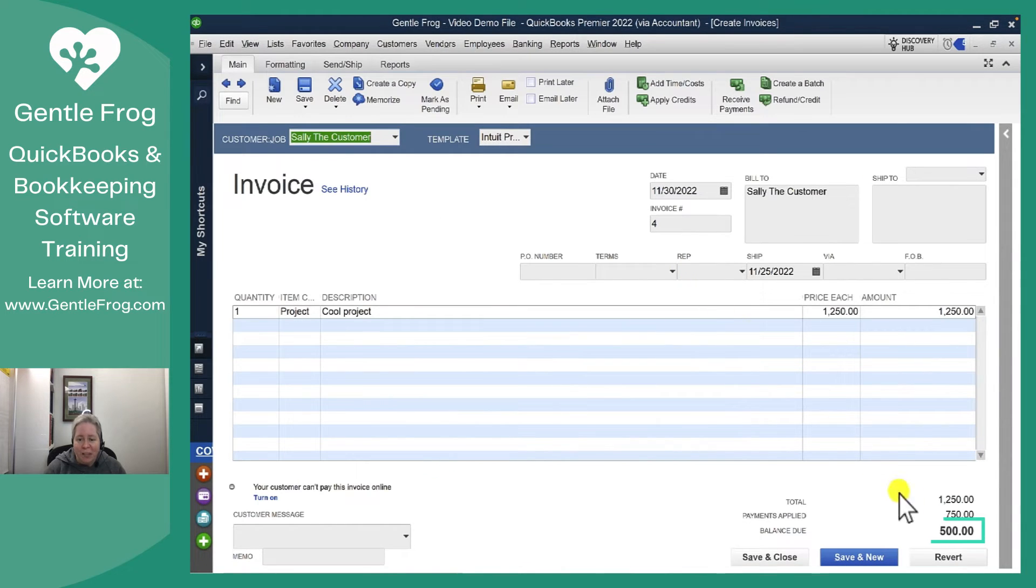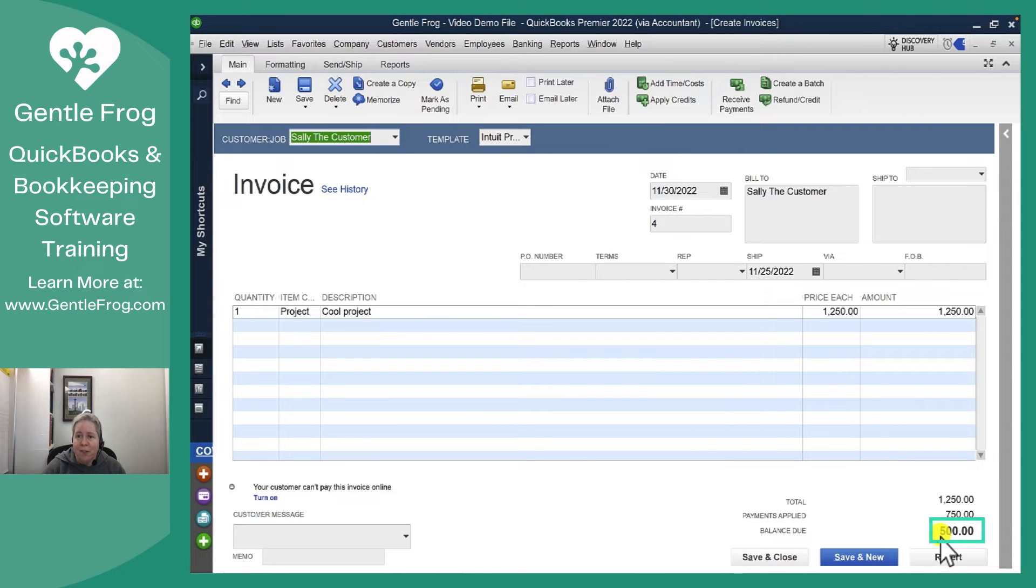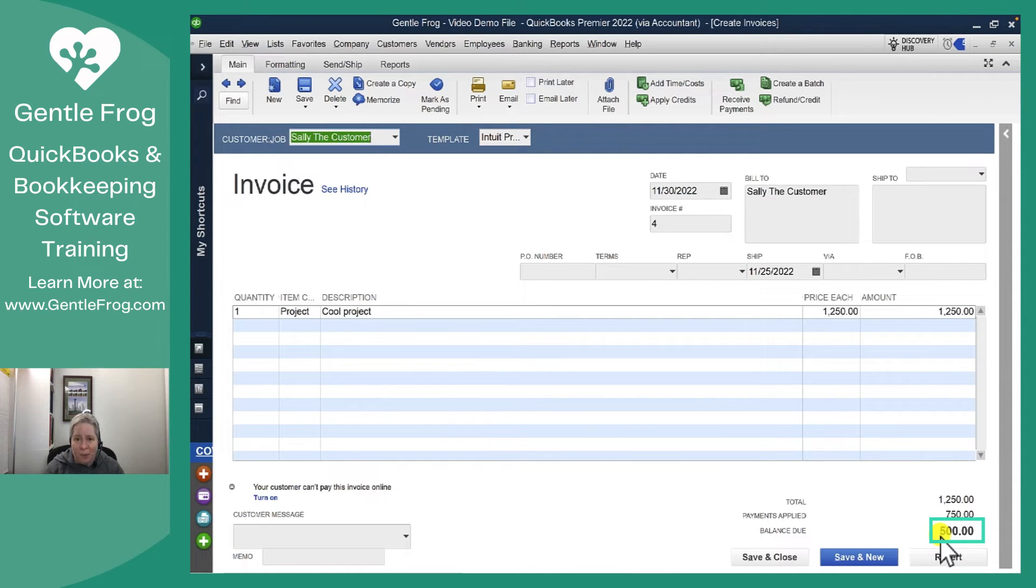If you look at the invoice you're going to see the balance due as $500. It's possible that when she looks at the invoice she'll feel fantastic. It's also possible that she's going to ask you for some sort of accounting or some sort of list of her invoices and payments. I want to show you how to create that list.